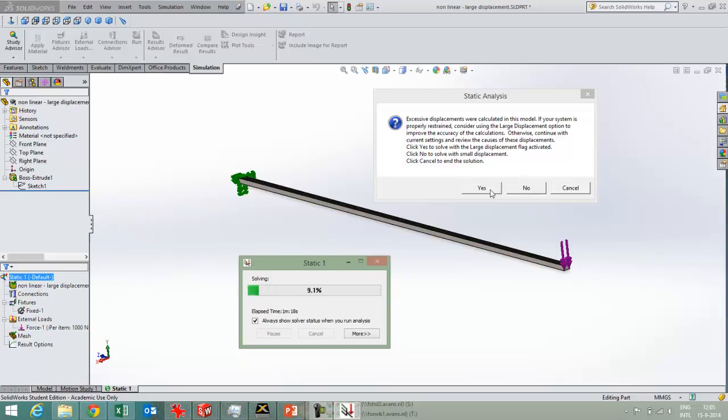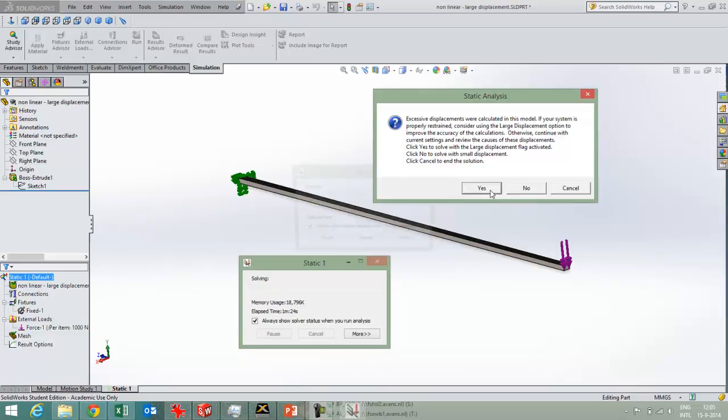So in this case, I'll take the answer yes, which means that SOLIDWORKS will update the geometry every time, and you can see it happening.